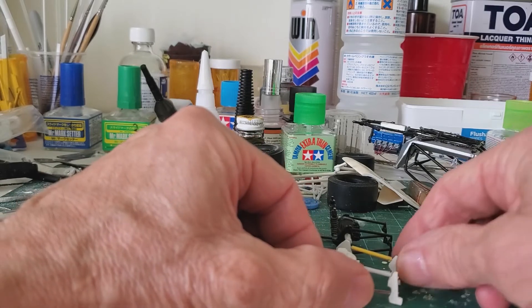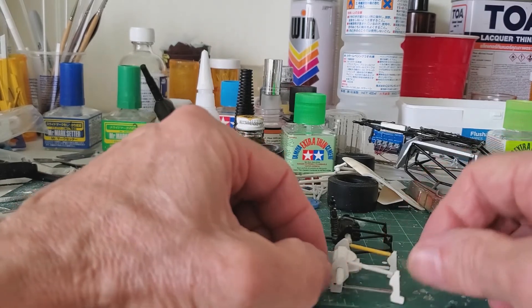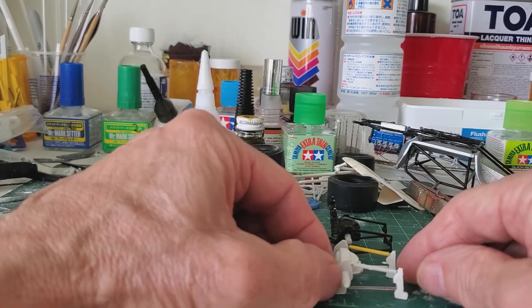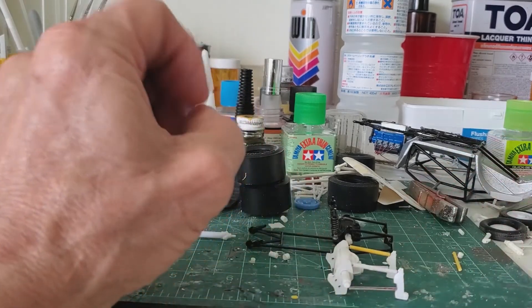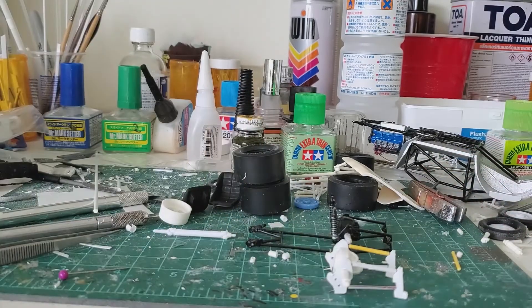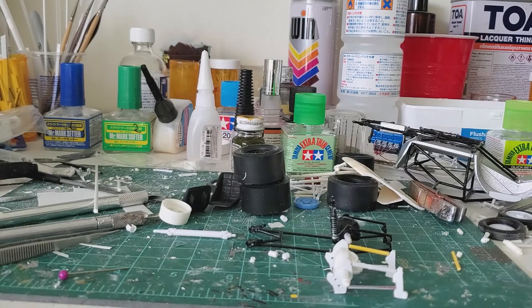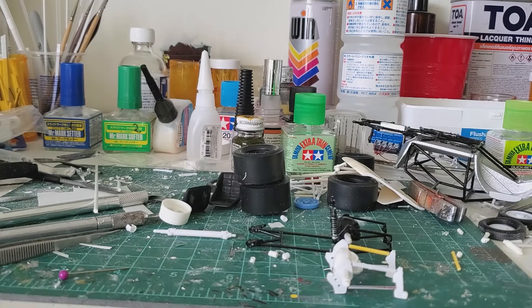Once it gets painted and detailed a little bit, it'll look good. Okay. Thanks for watching.